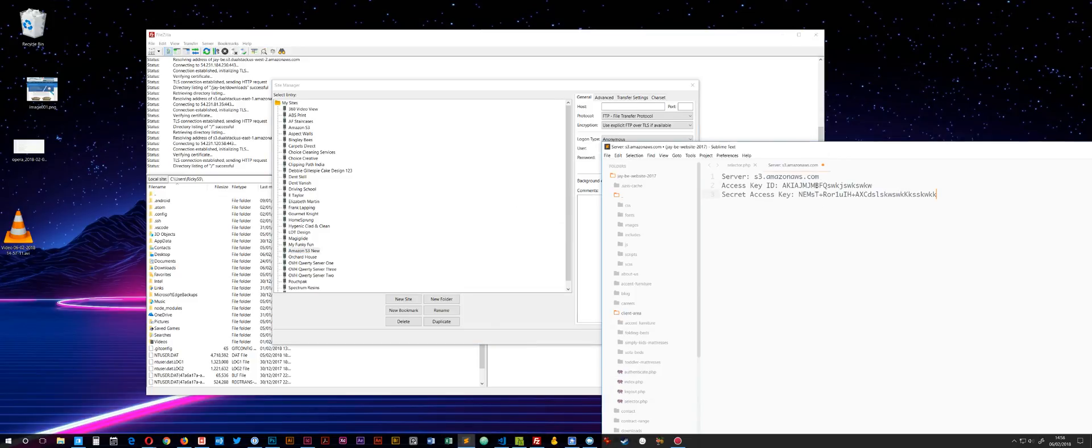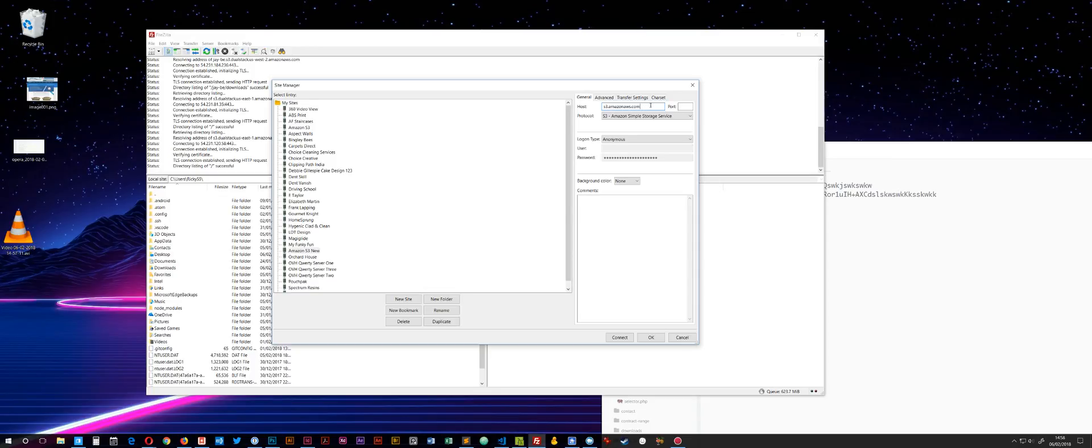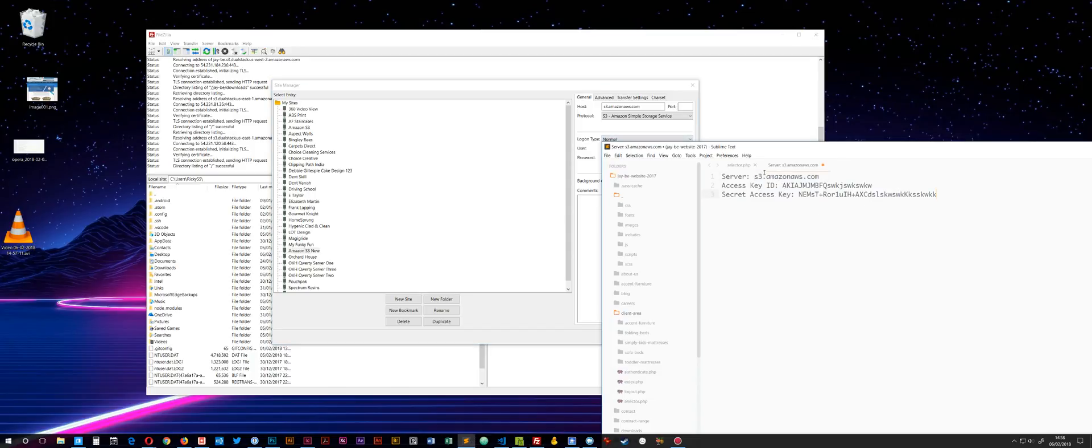Then for the host, well first of all, change it to Amazon S3. Host is probably going to be that, S3 Amazon. I think it can change depending on where you are. That wants to be set to normal.